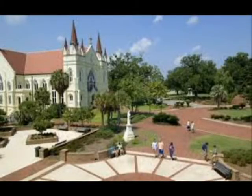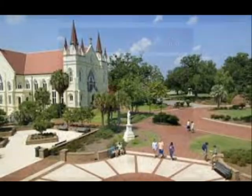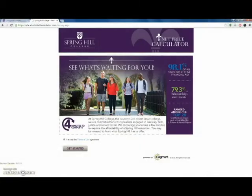Welcome to the video tutorial: How to Use the Net Price Calculator. SHC is the first college in the country to develop a net price calculator with a four-year worksheet to help families predict their out-of-pocket costs, answering the real question: what does it cost to attend Spring Hill?